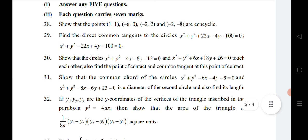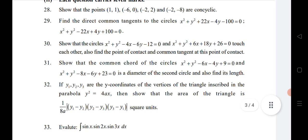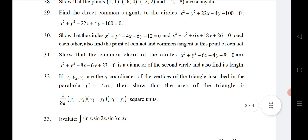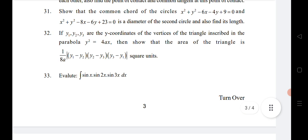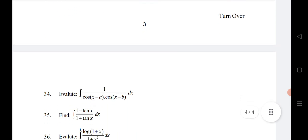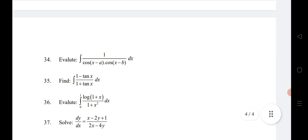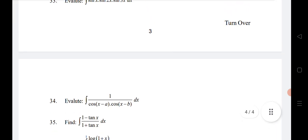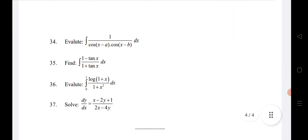The thirtieth and thirty-first questions are from System of Circles — both Circles and System of Circles are very, very important chapters. The thirty-second question is from Parabola. Questions 33, 34, and 35 are from Indefinite Integrals. The thirty-sixth question is from Definite Integrals, and the thirty-seventh question is from Differential Equations.